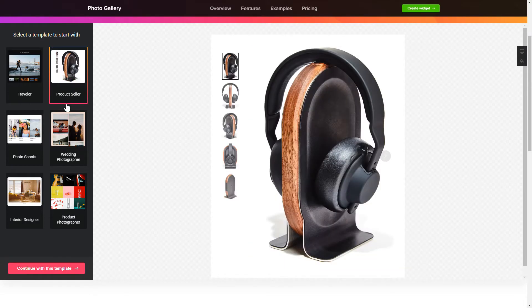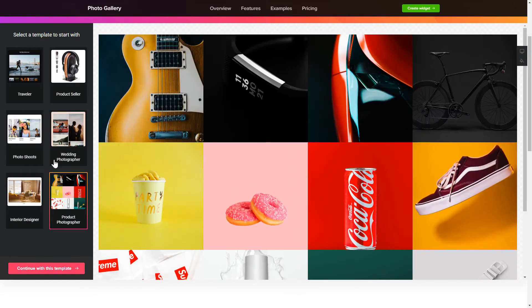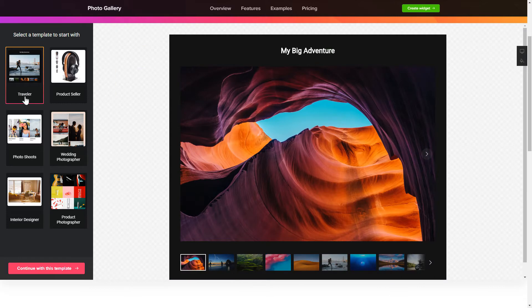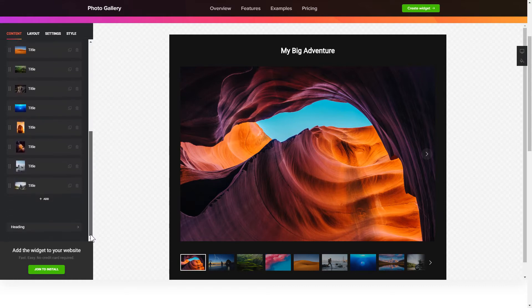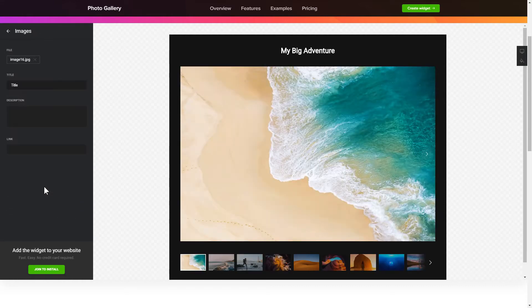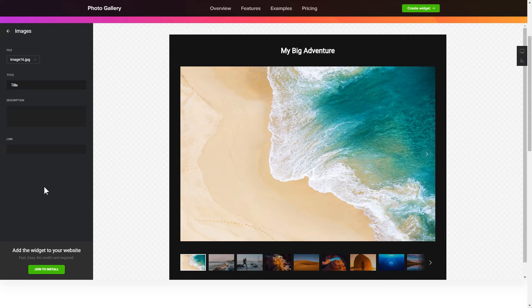Begin by choosing a template that suits your case best. Click continue with this template. To display your own photos, go to the content tab. What you need to do is replace the default photos with your own ones. Click on a photo in the list and upload a file. You can remove the photos you don't need or add new ones.